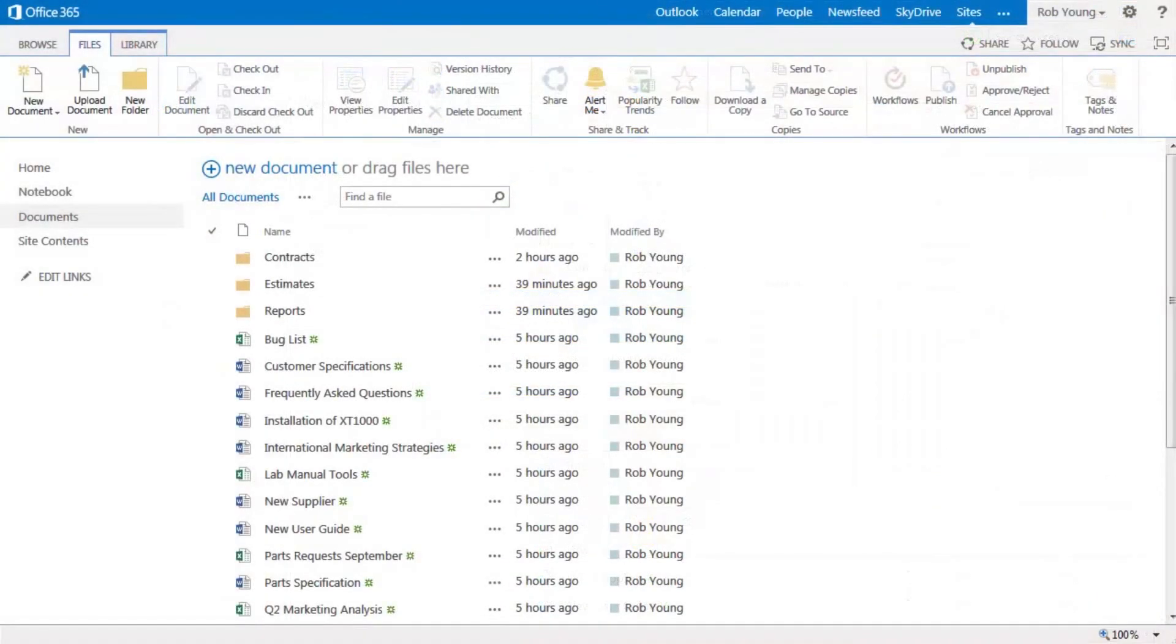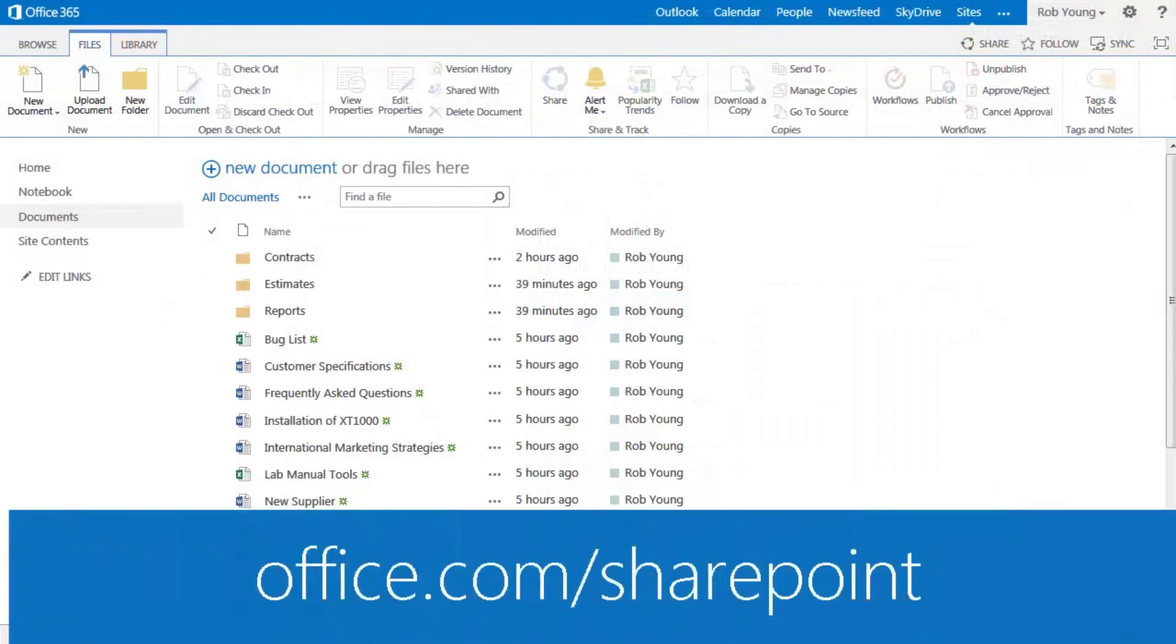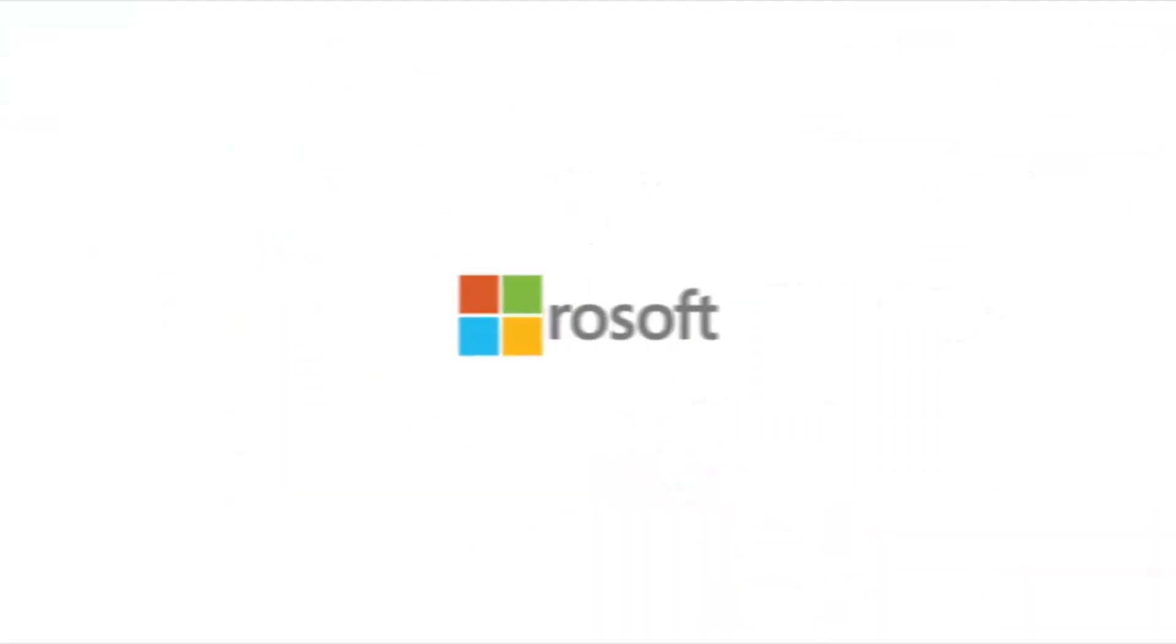Using drag and drop both within a library and also by using File Explorer makes it easy to organize your stuff.